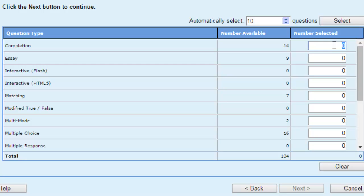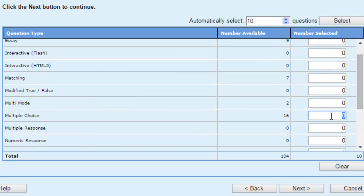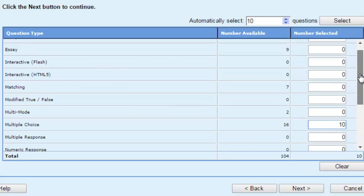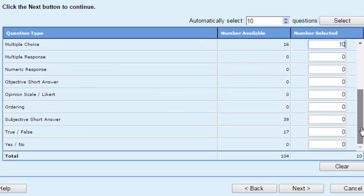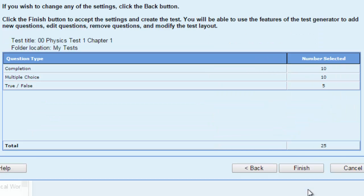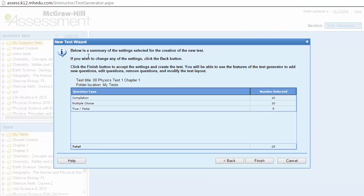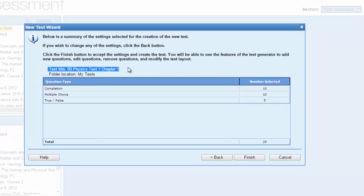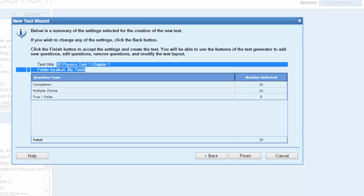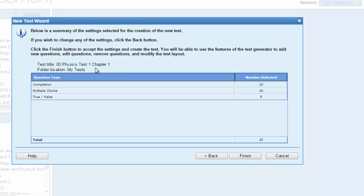You can choose the number of questions here. I'm going to choose 10 multiple choice questions and 5 true/false questions, then click Next. The test wizard then reviews your test information — the title, the location, and the number selected. You have 10 completion questions, 10 multiple choice questions, and 5 true/false questions. The total number of questions is 25. By clicking Finish, your test is ready.